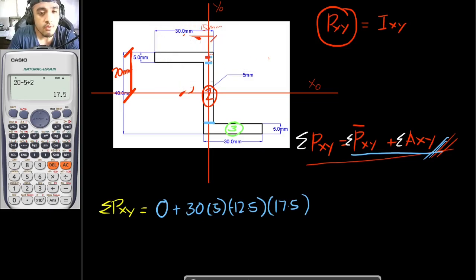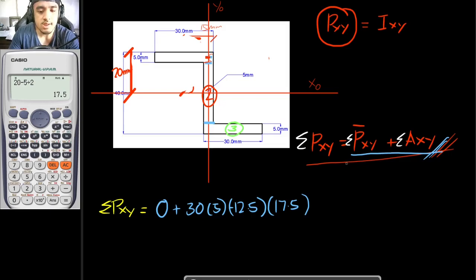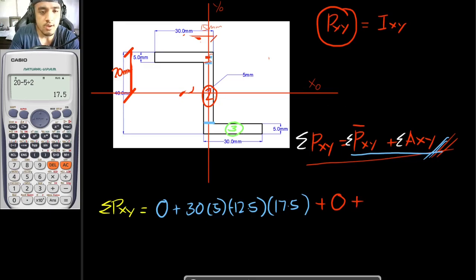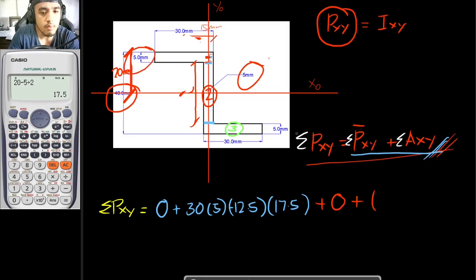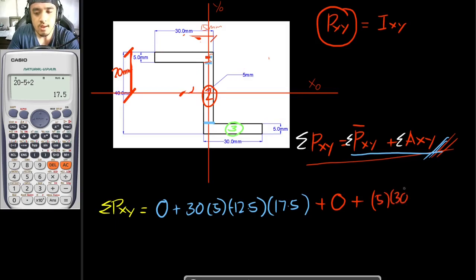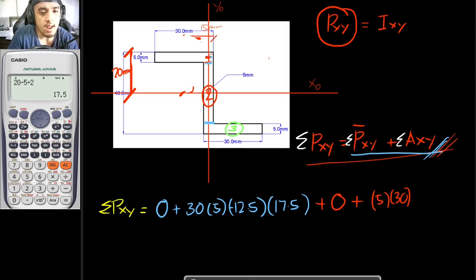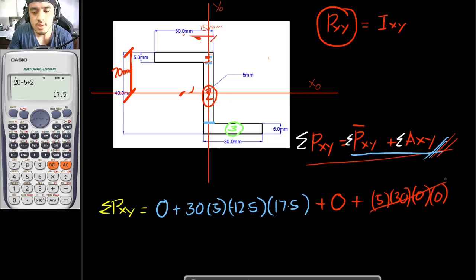For section 2, since this is also a rectangle, it is symmetric to both axes, so its centroidal product of inertia is also zero. Its area is 5 × 30 mm (the height being 40 mm minus 5 mm minus 5 mm = 30 mm). Since the centroid of this middle rectangle coincides exactly with the centroid of all the figures, the x and y lever arm components are both zero, and these terms cancel out.